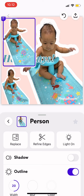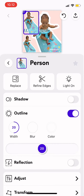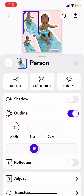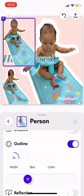You see that you could adjust the width of the outline. You can just move around the bar there. This is — I think this is too small, so I want to make it a little bit wider.